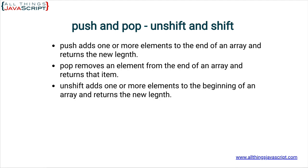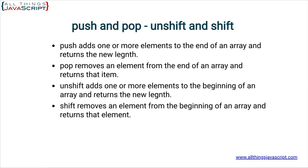So, unshift does just the opposite of push. Unshift adds one or more elements to the beginning of an array and returns the new length of that array. And then, unshift does the opposite of pop. It removes an element from the beginning of an array and returns that element.